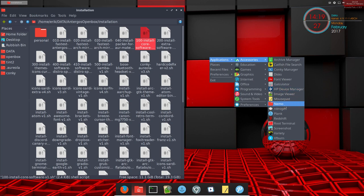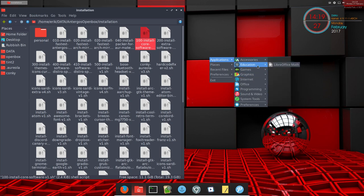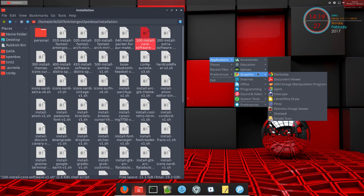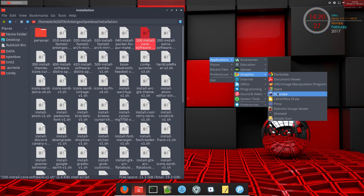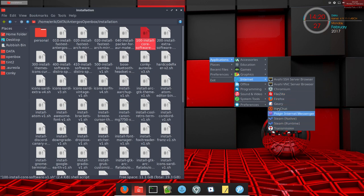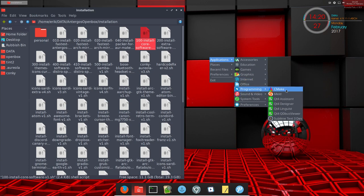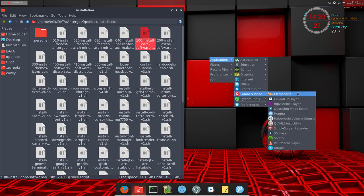Nemo is a new one, Redshift is a new one, Screenshot was there already I think. Education no, games no, graphics - Darktable is new, GIMP, Inkscape were there previously but we need them. FileZilla was new, Pidgin I think new, Transmission sure, Thunar beautiful tool, Sublime Text great, Clementine superb, and VLC.